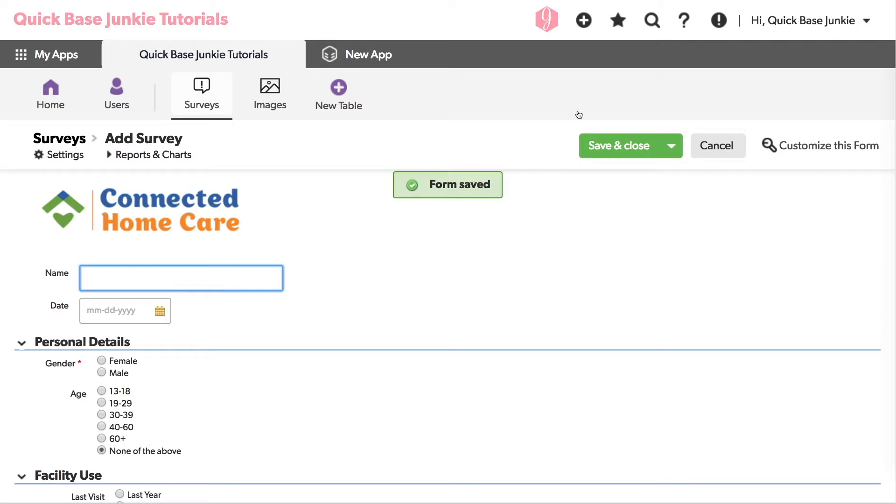we can upload those to QuickBase, store them there, and then access them on our form. Let's see how that's done. I'll jump over to the images table.